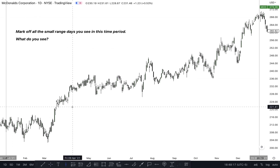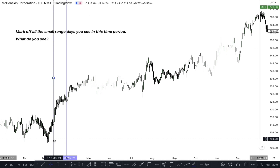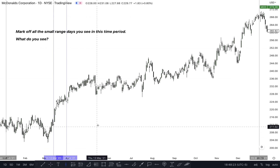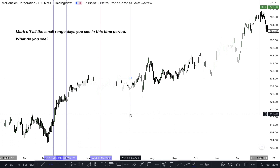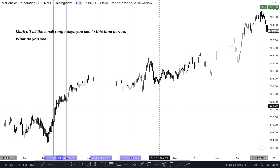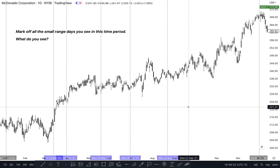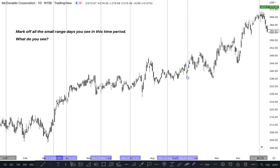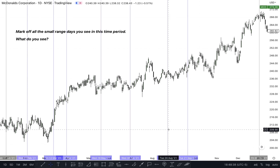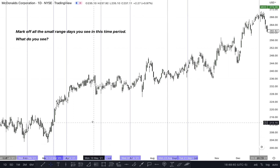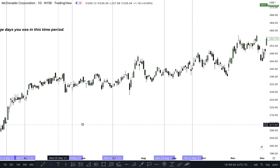Let's find some small range days. We're not going to be too specific about every single one, but we're just going to pick small range days that we see easily on the chart. Here's one, that's one, and that's one. There are plenty of others, but we'll go with the ones that we can obviously see. Let's scroll down to the first one.